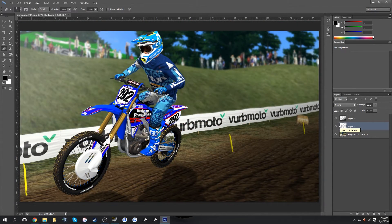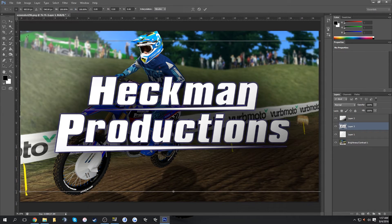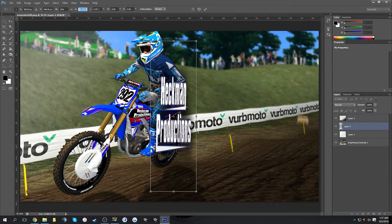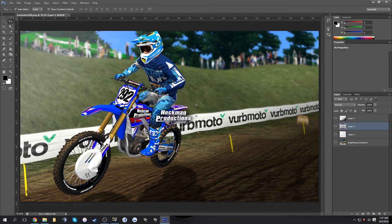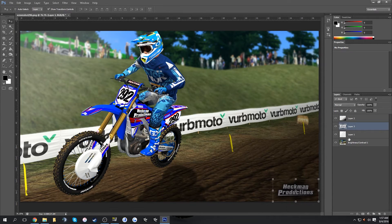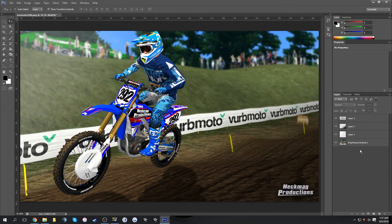Once you've got that done, you've basically got a finished screenshot. The last thing I like to add is my logo. Paste it in, scale it down to 15%, click OK, drag it into the corner, and set the opacity to 75%. And there's your finished screenshot.